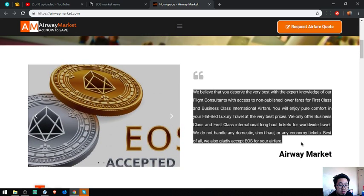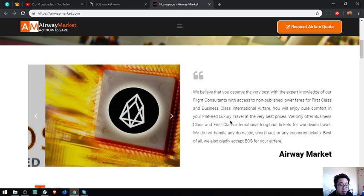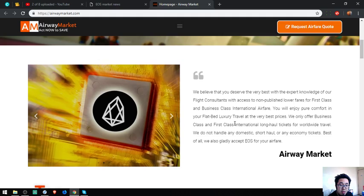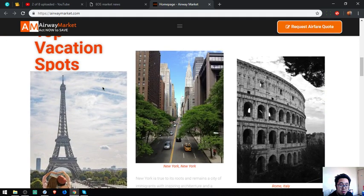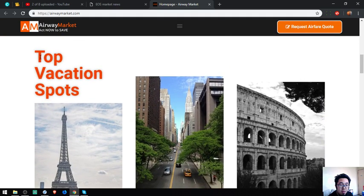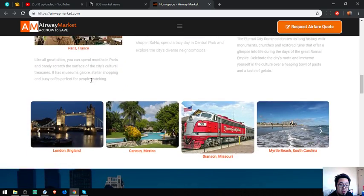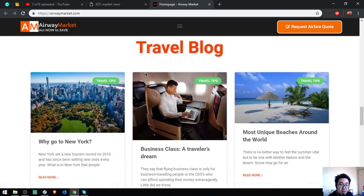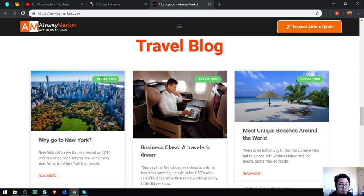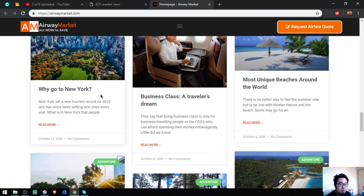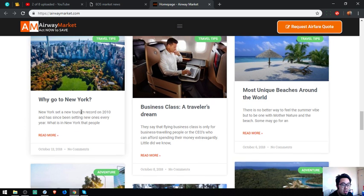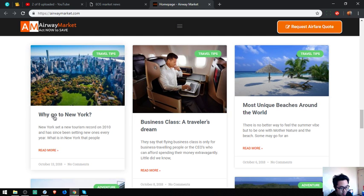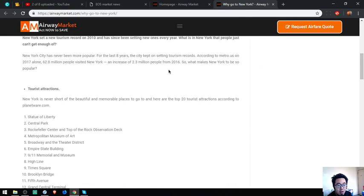There's a statement stating that they accept EOS as payment. In this portion of the website, there are top vacation spots. Here on the website they have travel blogs with travel tips. There's a lot of articles here. All you have to do is just click here and then here's the blog.